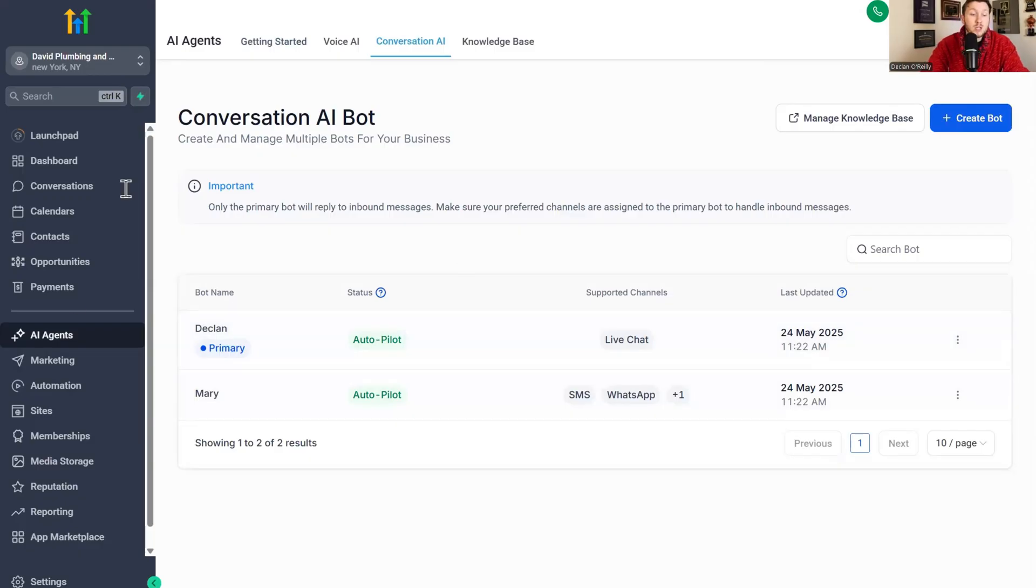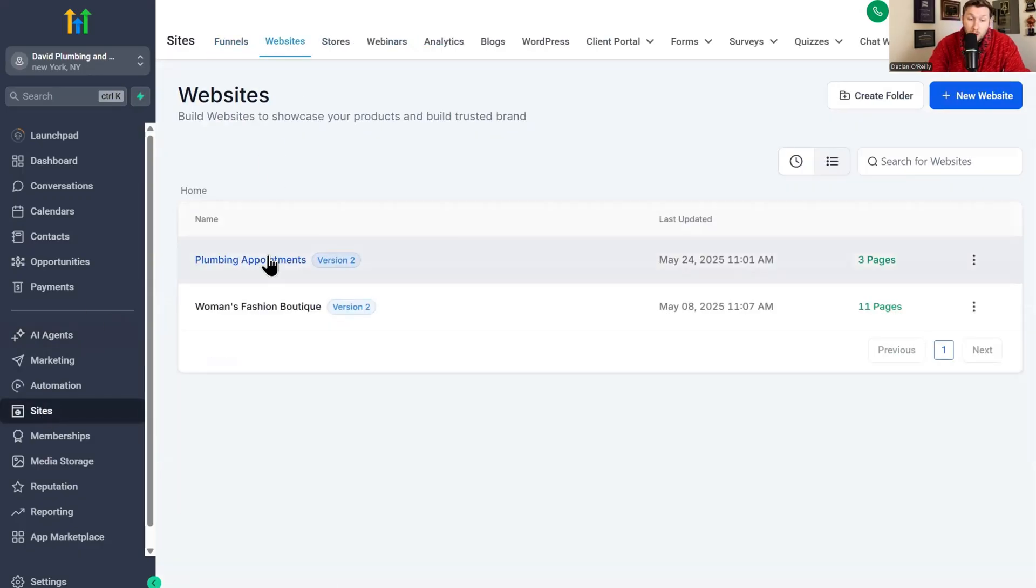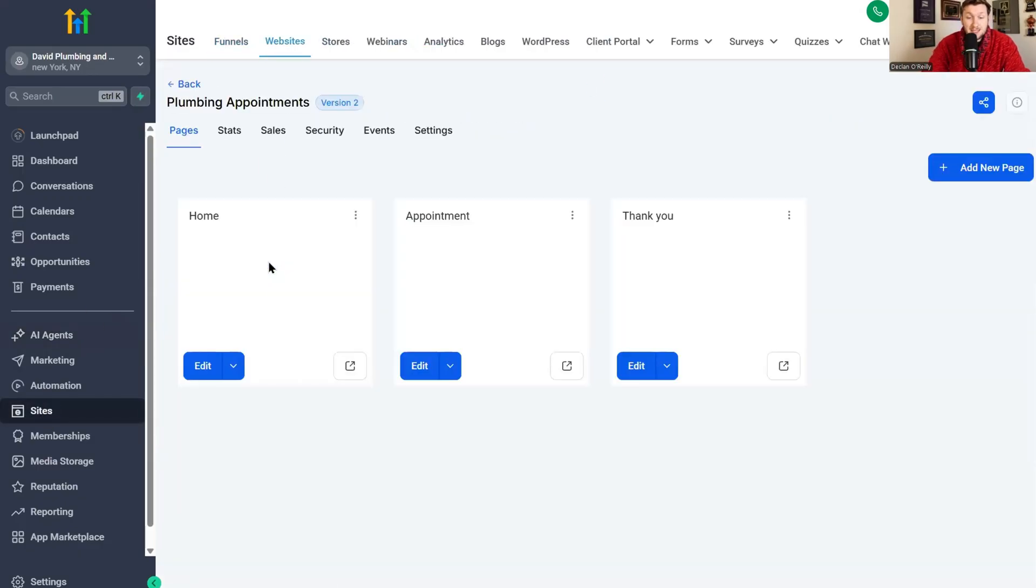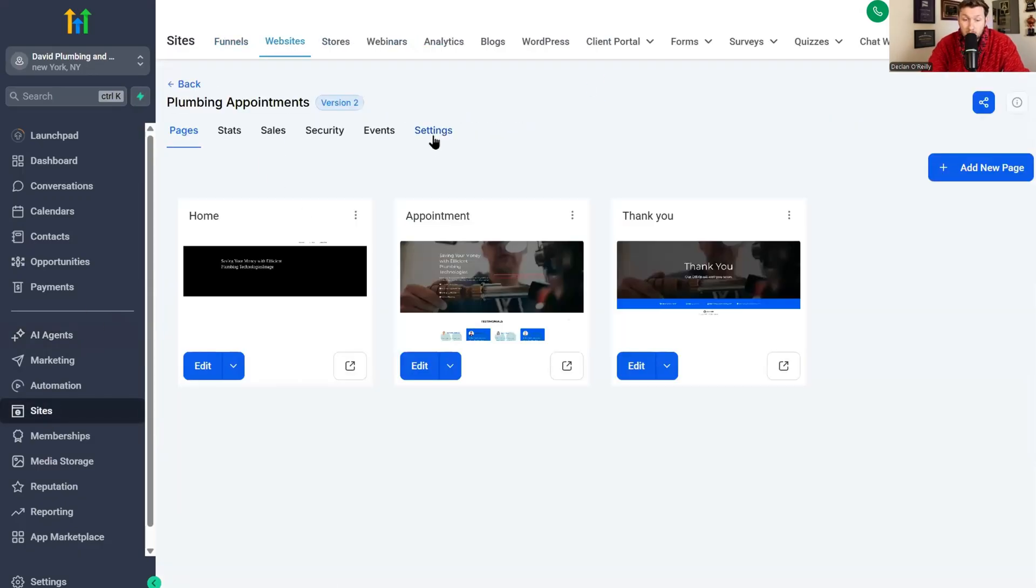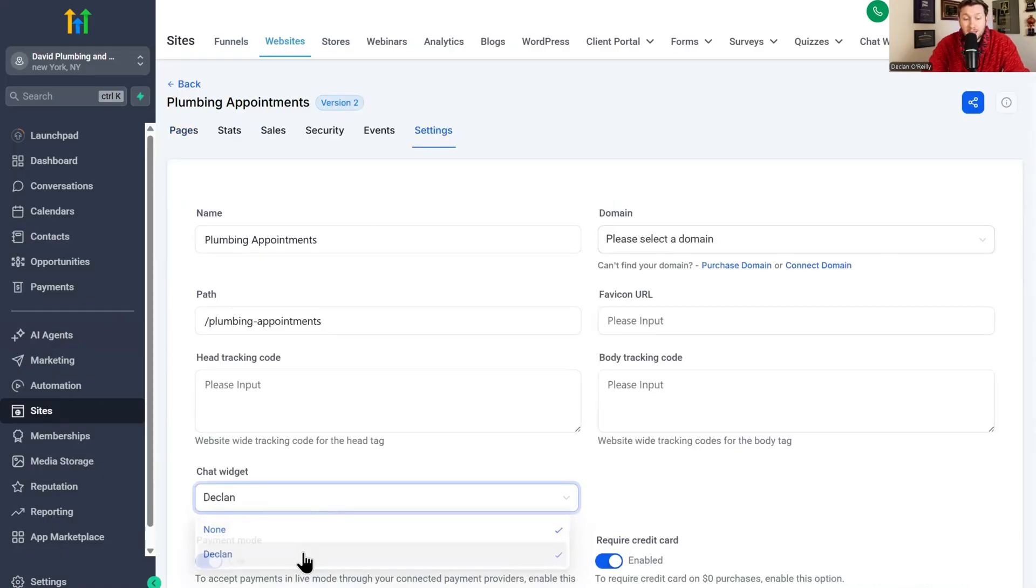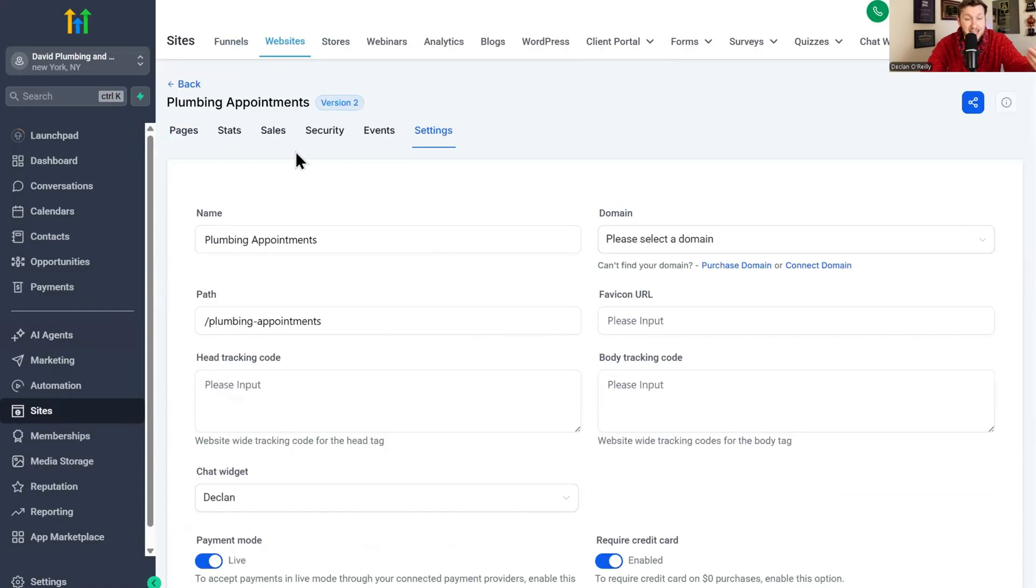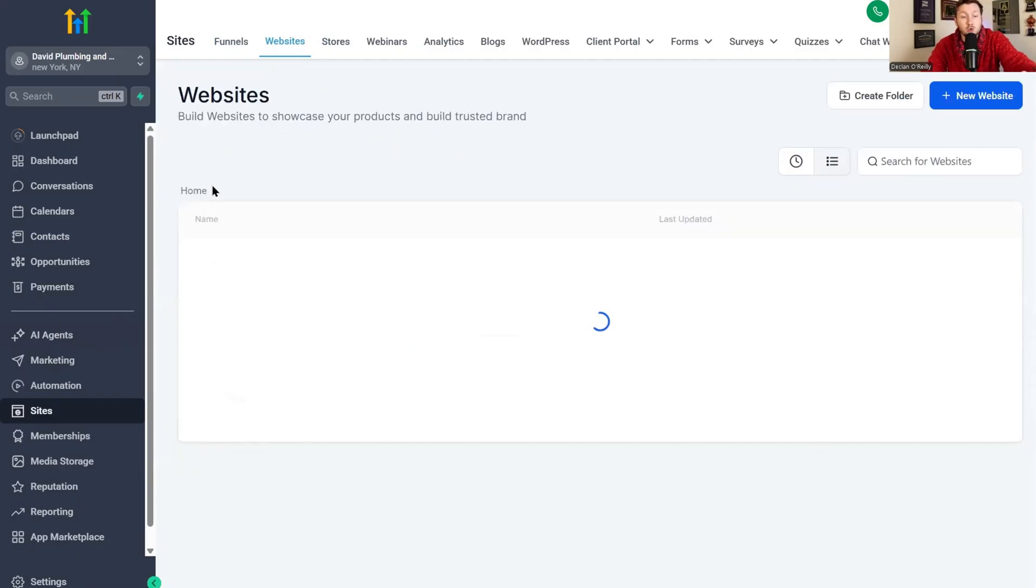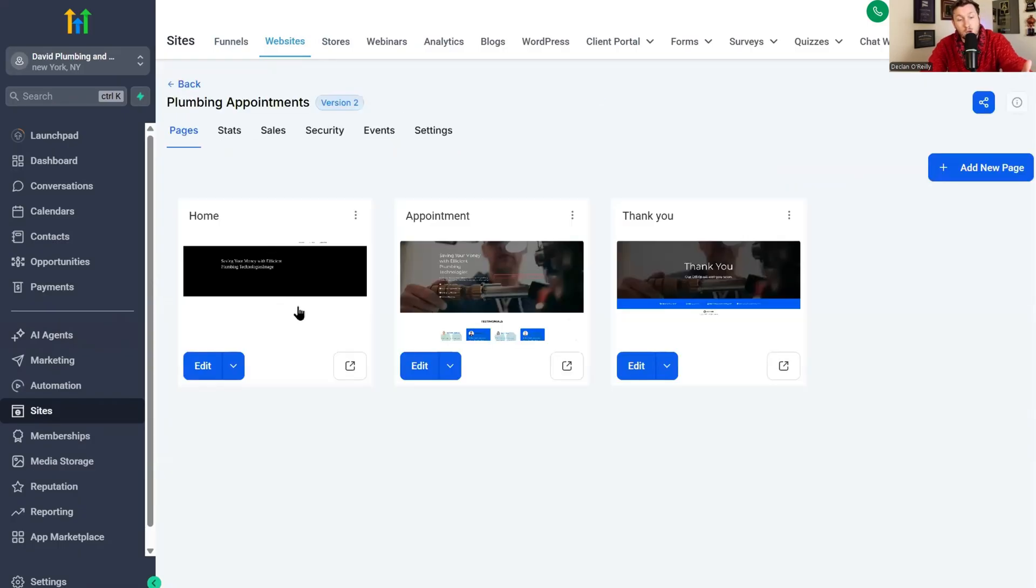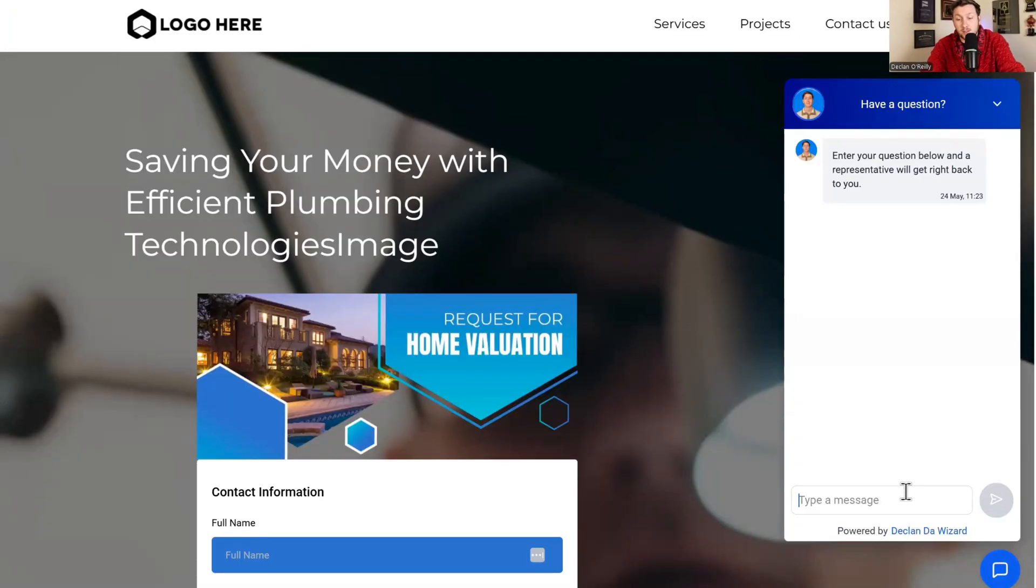Okay. We're going to come right into plumbing appointments. And all we're going to do is we're going to click settings. We're going to click chat widget. We're going to click Declan. We're going to click save and we're done. This now is on this website doing all the sales and customer support. So we'll come right here to home on this website. We will view this and look how incredible that is. The chat widget is now on a GoHighLevel website to do all the sales and customer support.